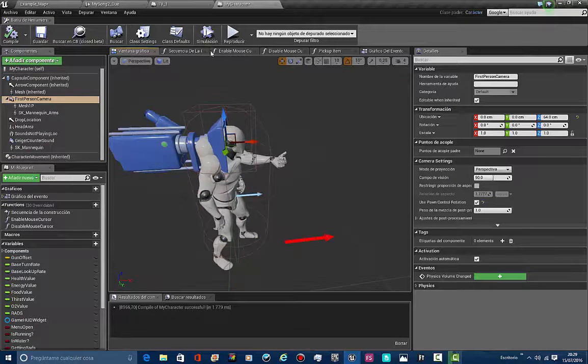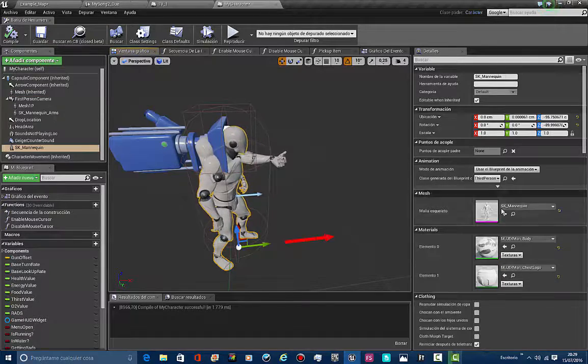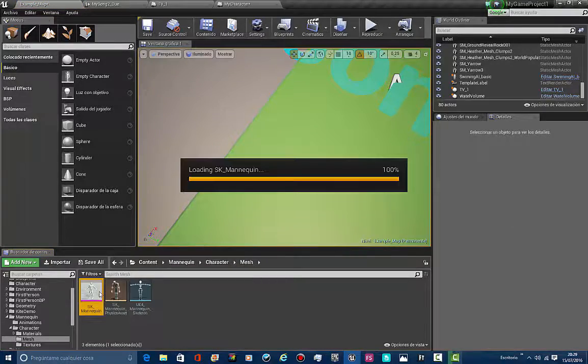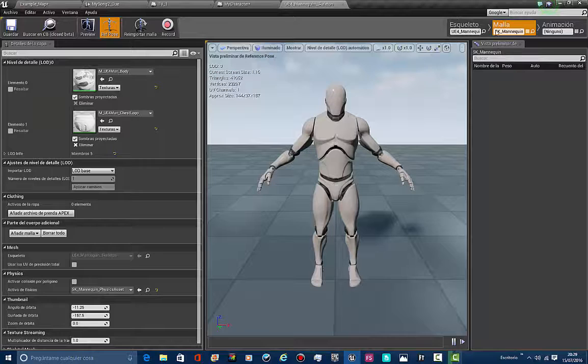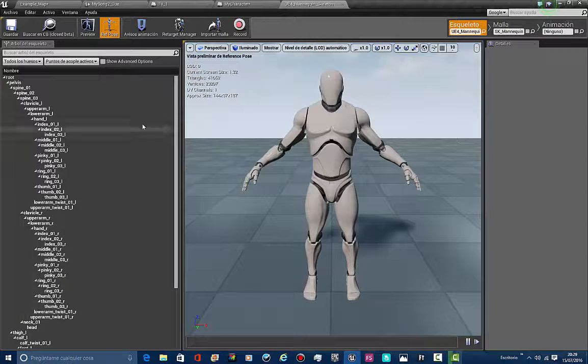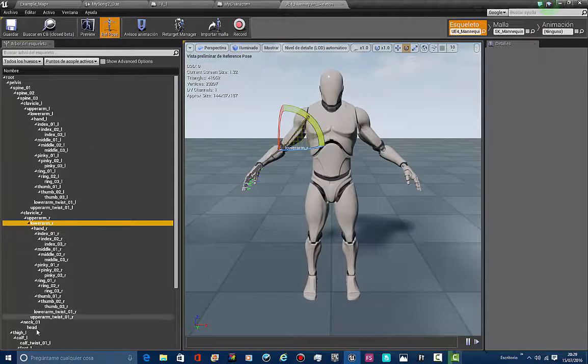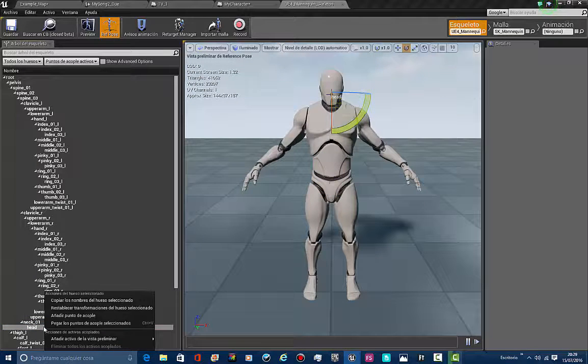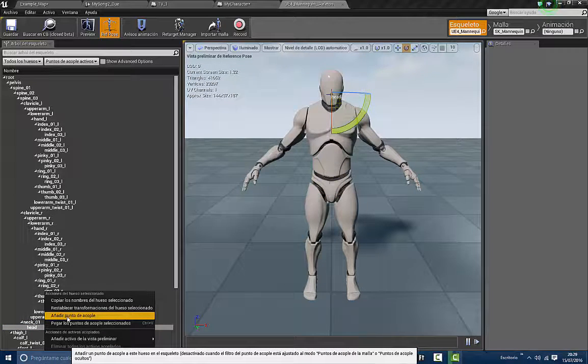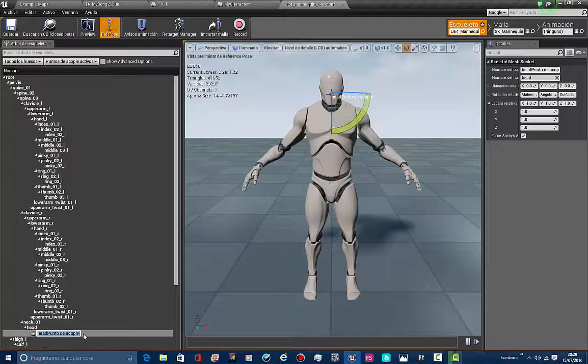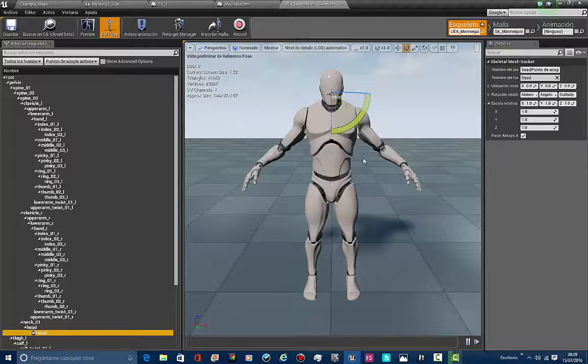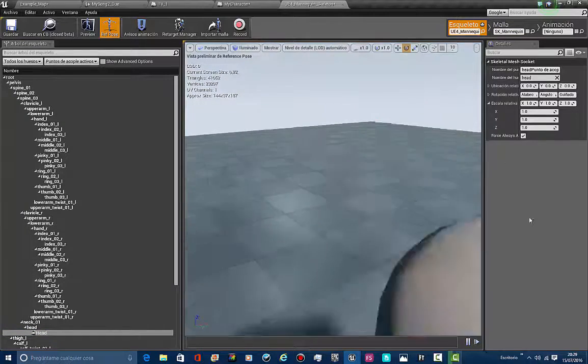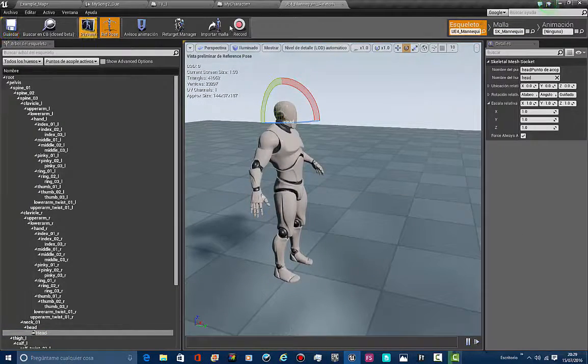I'm going to be looking for this guy in the content browser. Let's scroll down and we're looking for the head. Right here we got the head bone. We're going to be adding a socket manager, which is going to be called 'head'. This socket we're going to let like that. Let's save.